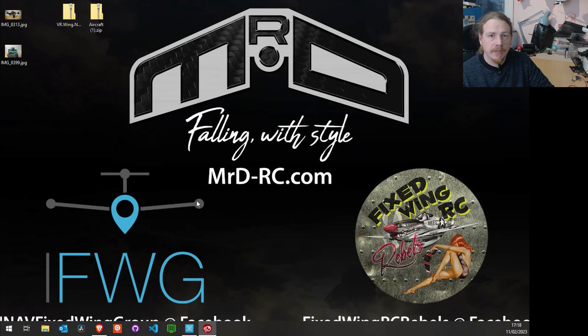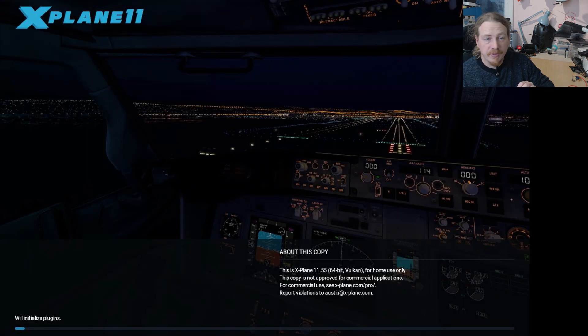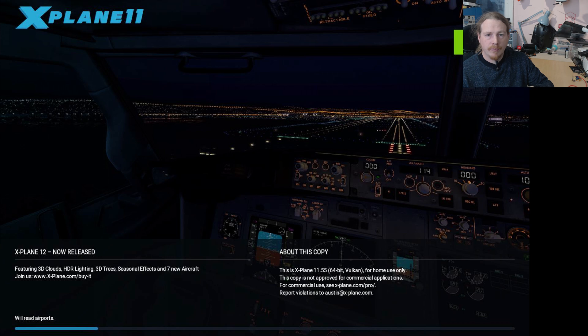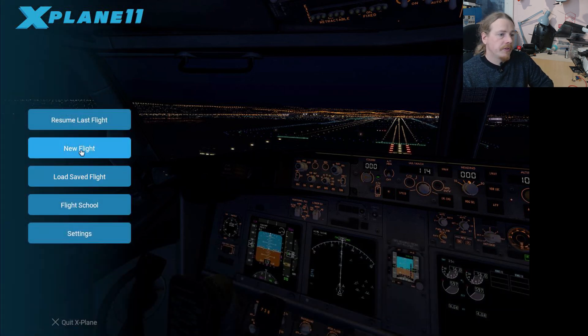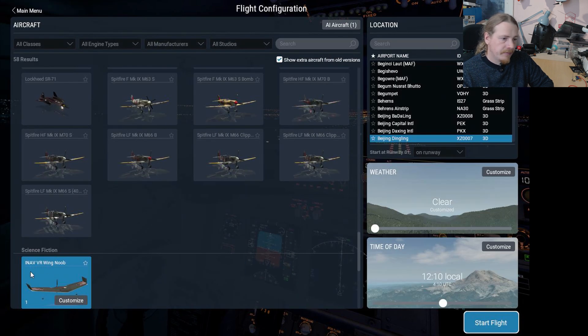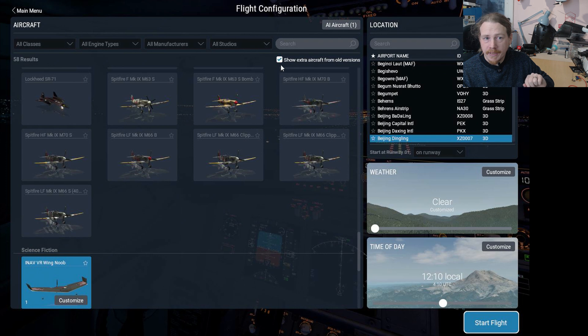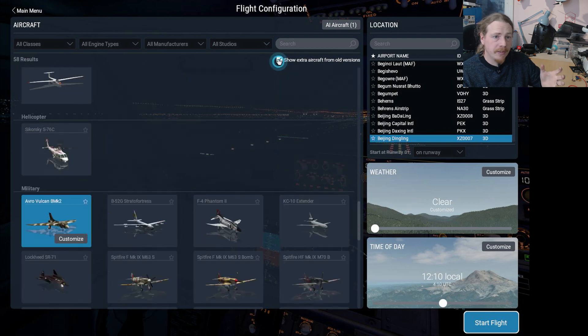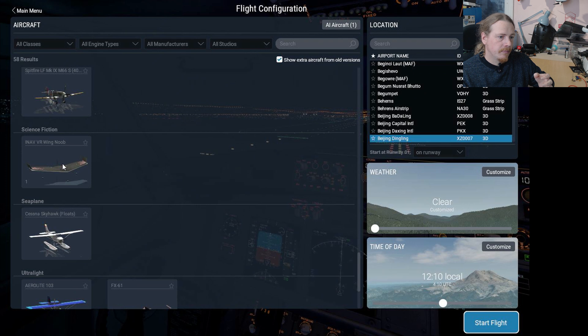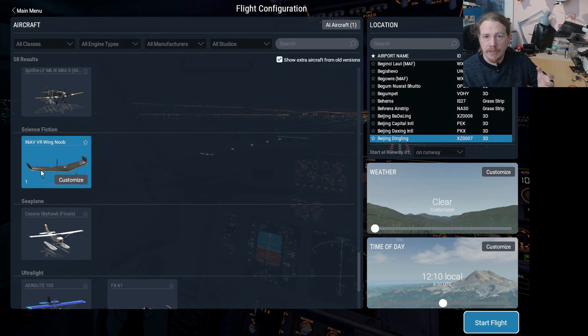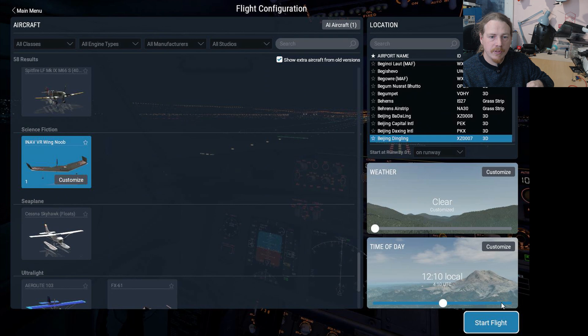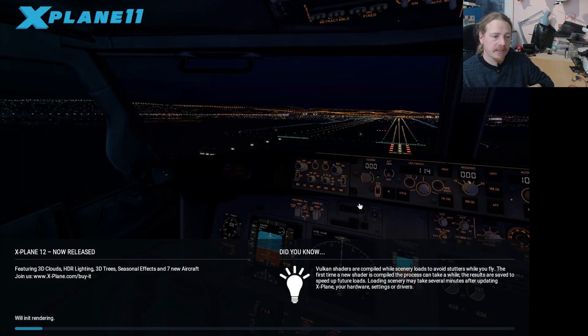But that's it, basically installed. So what we're going to do now is just go for a little flight. I need to open up X-Plane over here. So you just open X-Plane as normal. You run the simulator from within Steam and once it loads up I'll show you how to get started. Right, so what we're going to do is click on new flight. Now you'll see that I can already see this iNav VR noob wing. If you don't see it, just make sure you tick this box up here to show extra aircraft from older versions. If I uncheck that it will disappear, but if I check it it will come back. So we'll choose our iNav VR noob wing and I'm just going to fly from Beijing Dingling airport and click confirm. You can choose your time of day, your weather, anything like that. And then all we're going to do is click start flight.